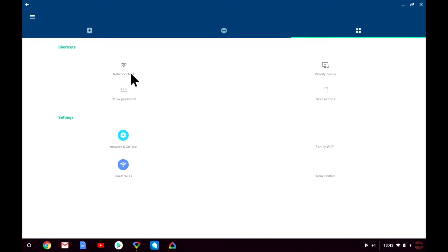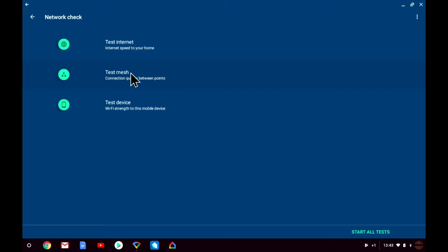Within network check you will find a number of tests that you can run. However these tests are limited to how you have configured Google Wi-Fi. For example if you have not created a mesh network you will not see an option to test the mesh network.